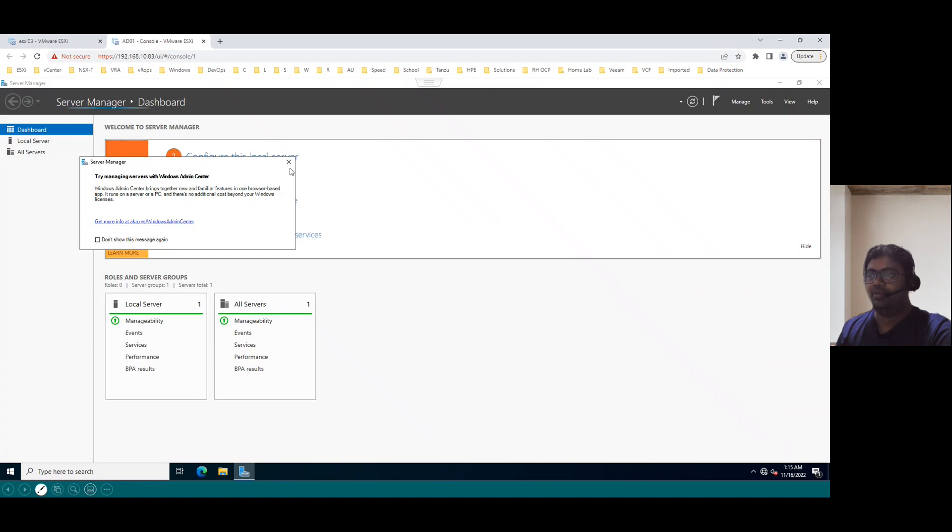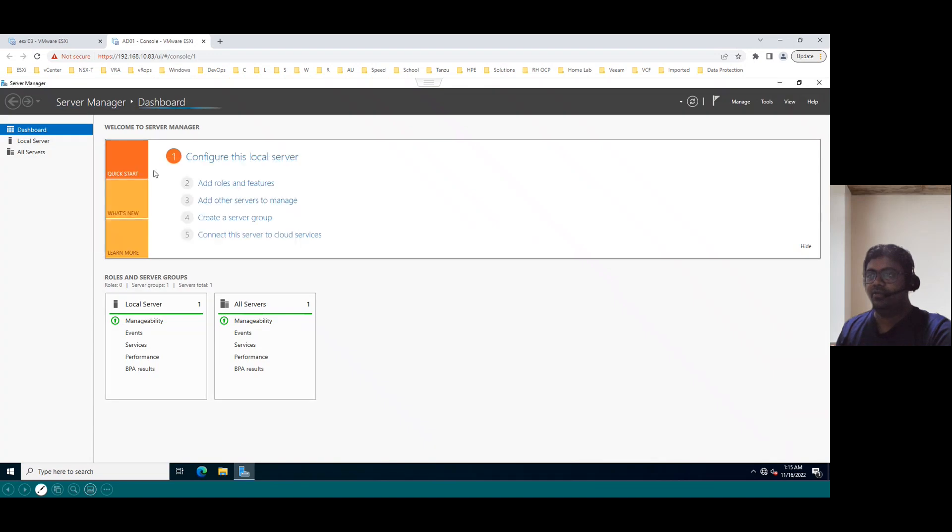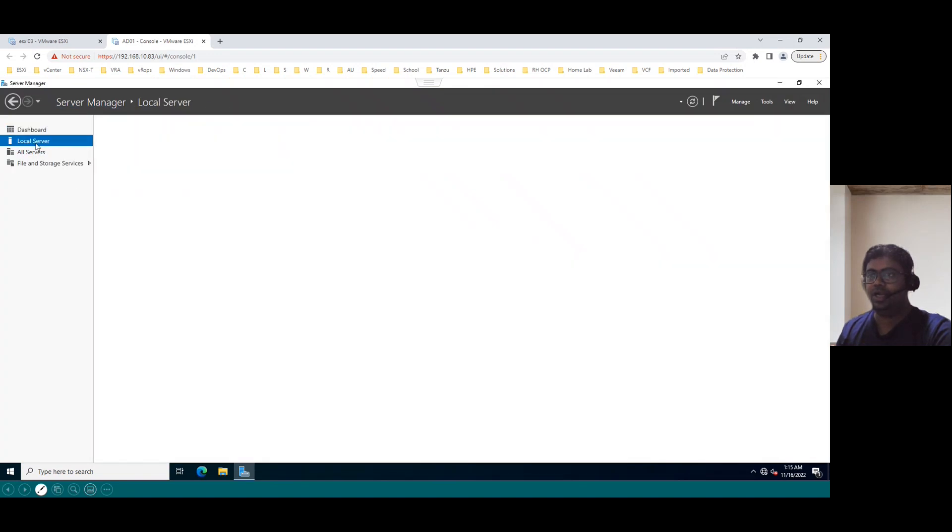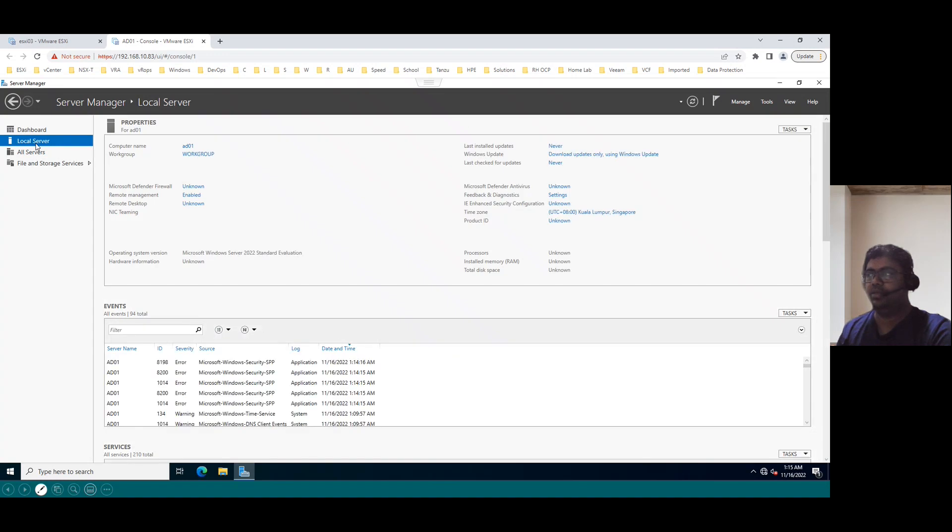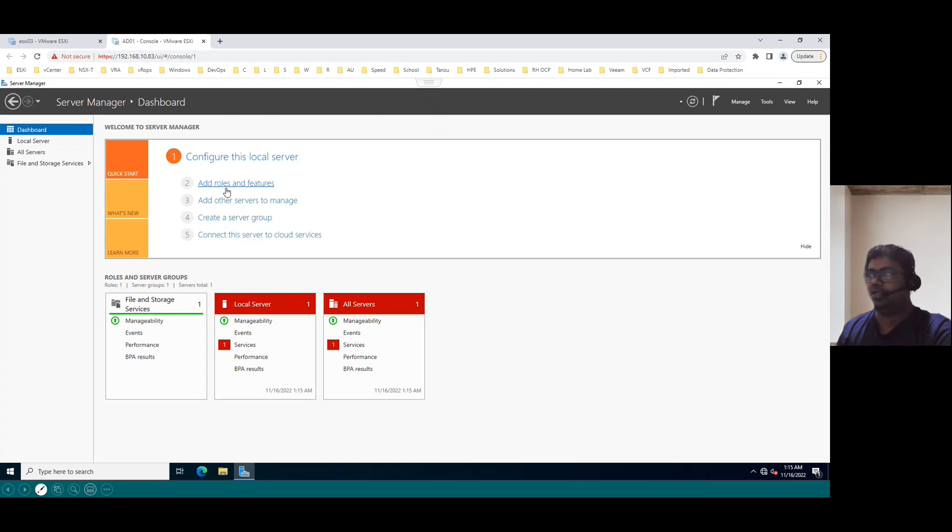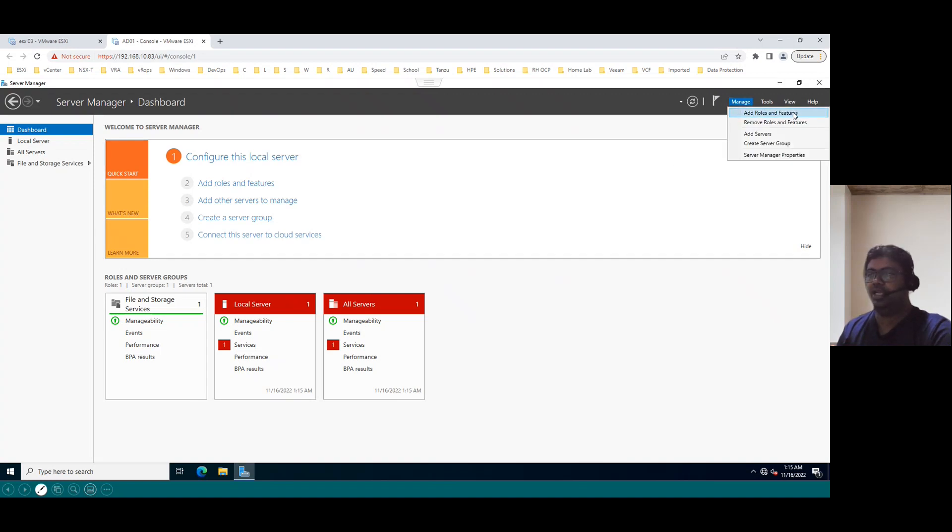And within the server manager, we can see left side there is a dashboard and local server. We can see usually from the dashboard, configure this local server, add roles and features. So you can click this option or under manage also, you can see add roles and features, any option you can use.